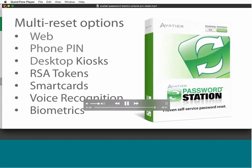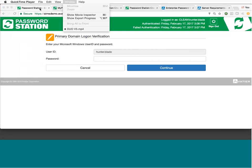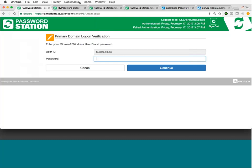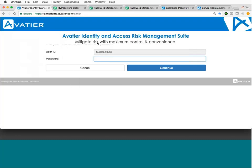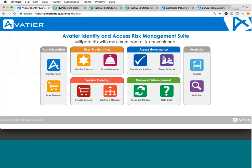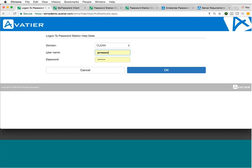So, hopefully, that gave you a relatively good understanding of the different self-service options that we offer for your end users. So, shifting gears here a little bit, we just went over the enrollment of Password Station, the self-service options, the phone reset, and the ability to leverage different ways to authenticate, to reset your password. I now want to touch on the help desk module.